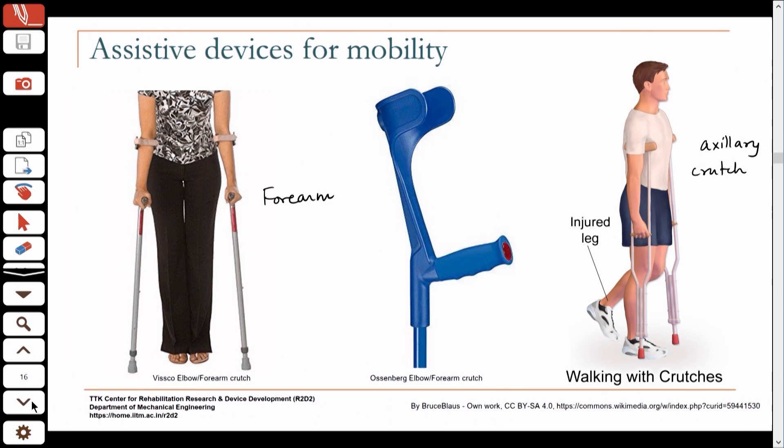We have studied human walking in some detail and have also looked at some instances of pathological gait. From this point onwards we will look at some of the assistive devices used for walking and the criteria needed for designing them. We will look at various types of assistive devices, how some of them accomplish the task, and what criteria we need to use for design.